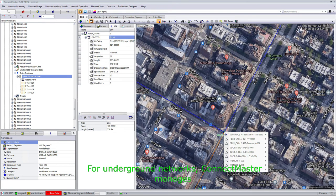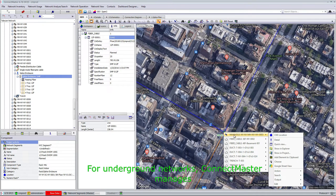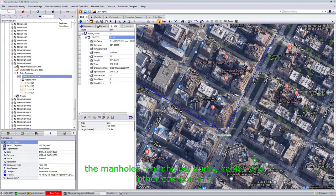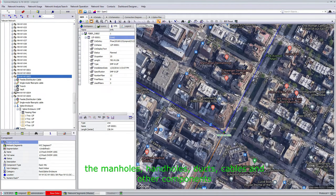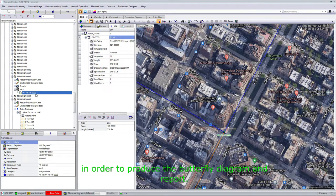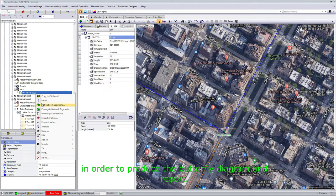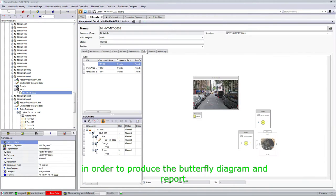For underground networks, ConnectMaster manages the manholes, handholes, ducts, cables, and other components in order to produce the butterfly diagram and report.